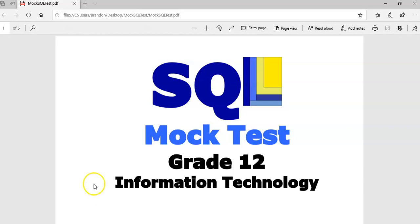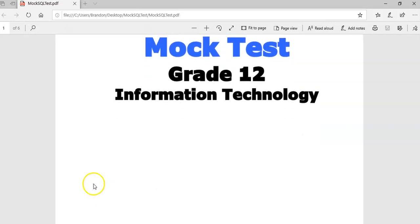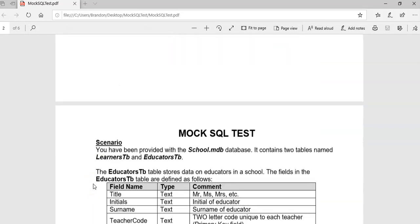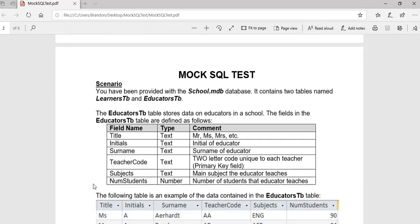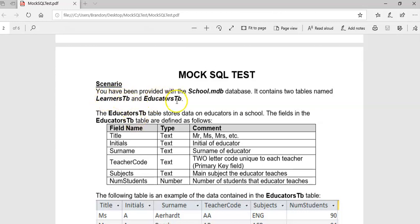Let's first understand what we're dealing with. Here we've got a school database which has a whole bunch of tables. We've got two tables: one about the learners (LearnersTB), and one about the educators (EducatorsTB), the teachers.